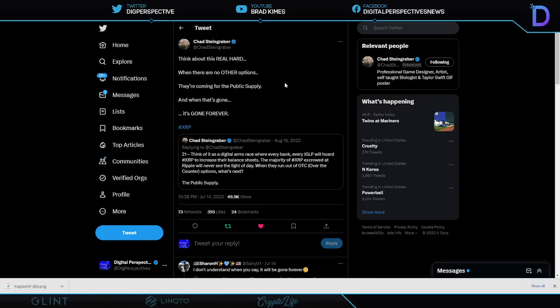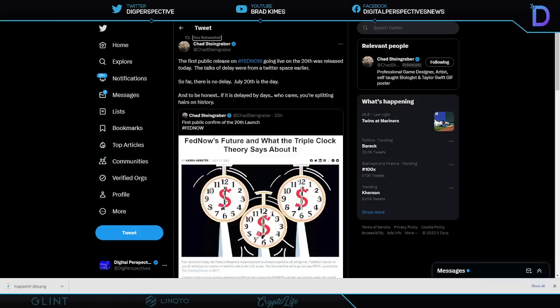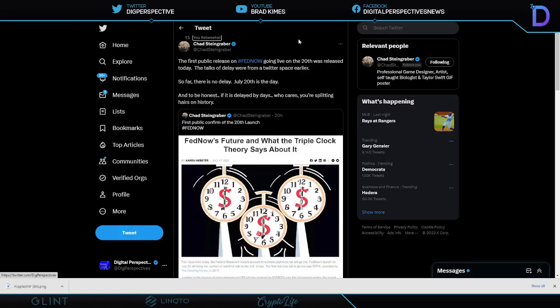How long will it take banks to realize that they don't need to hold XRP, they could simply access the use of it as a market participant through Ripple Liquidity Hub? Remember that, yeah this isn't over it's just getting started. The first public release on Fed Now going live on the 20th was released today. The talks of delay were from a Twitter space earlier, so far Chad says he can't see any reason for a delay. July 20th is today and to be honest if it is delayed by days who cares, you're splitting hairs on history.